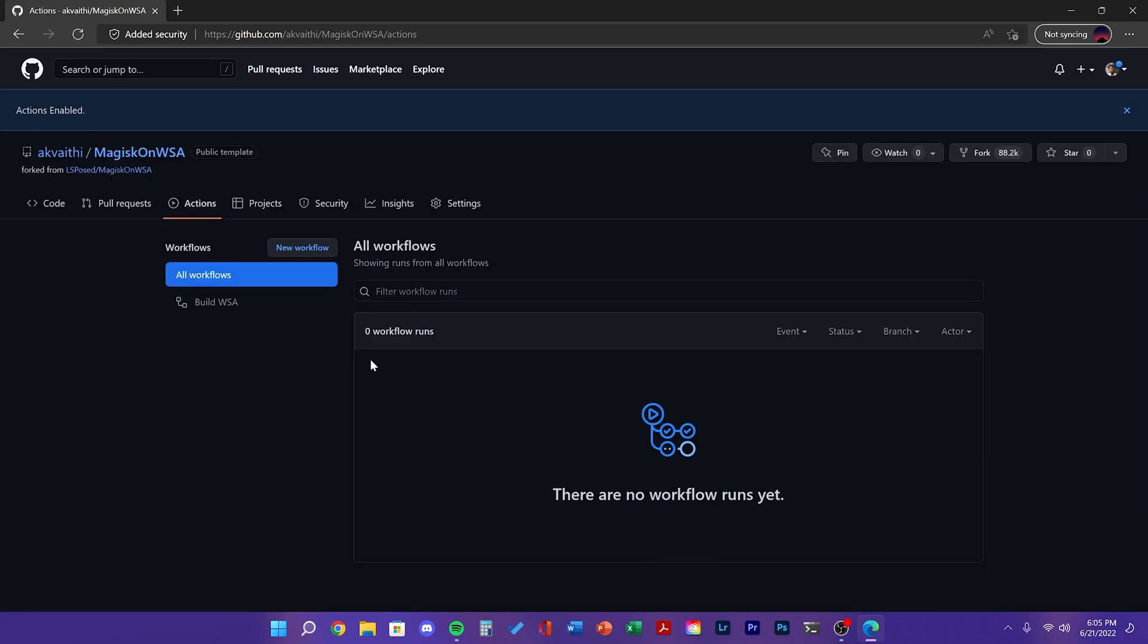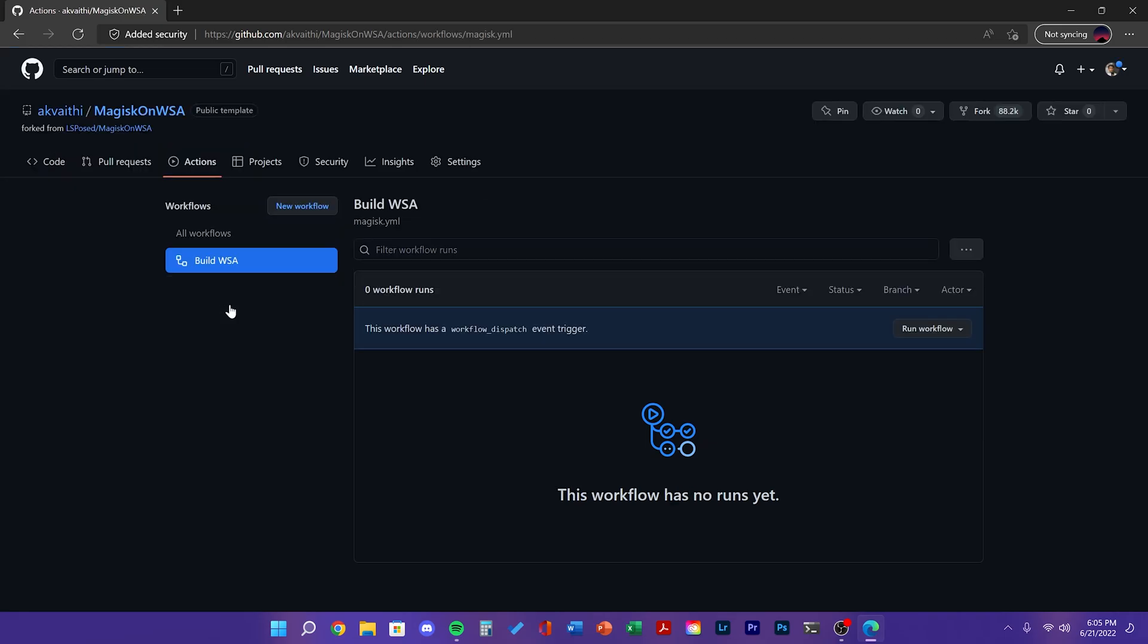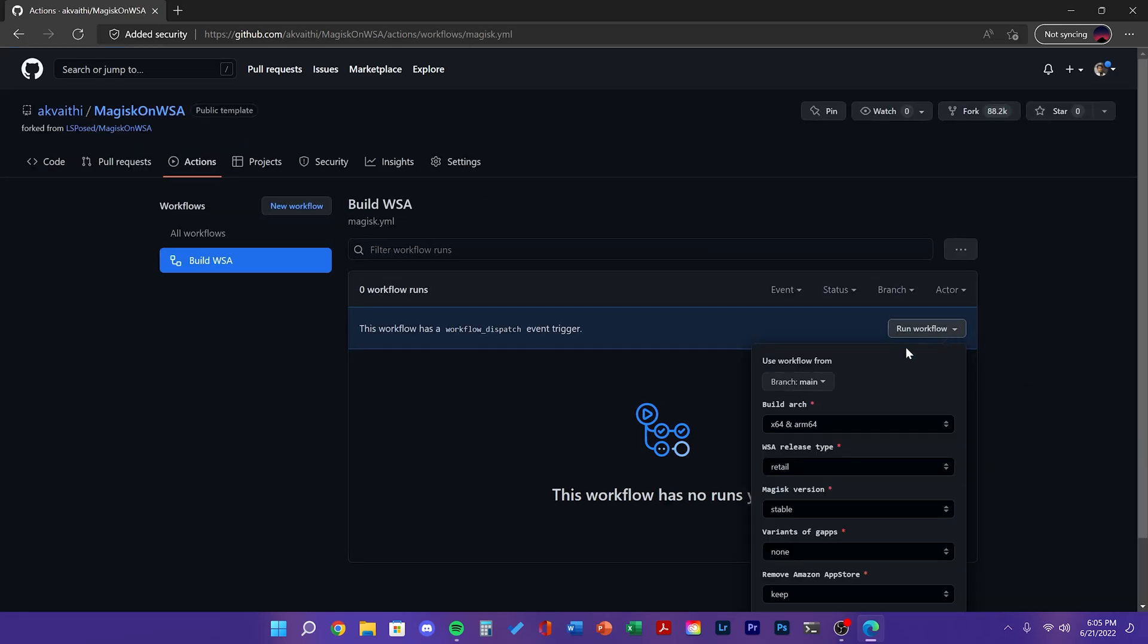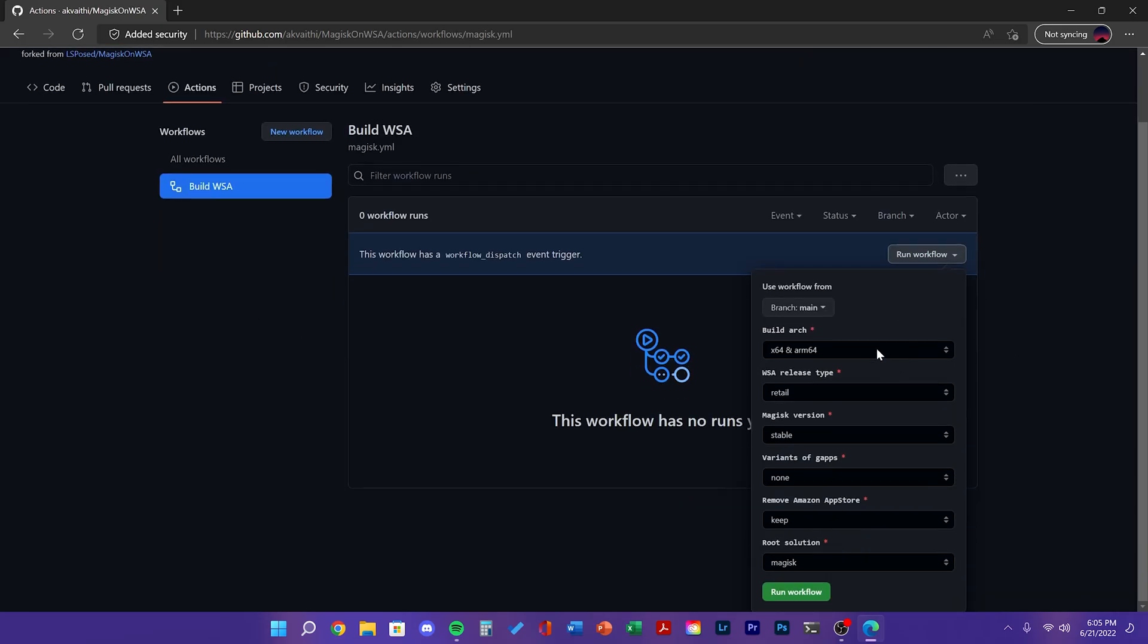And then on the side, you'll see Build WSA. Then click Run Workflow. Here you can see multiple options.